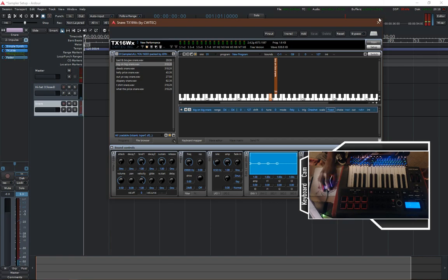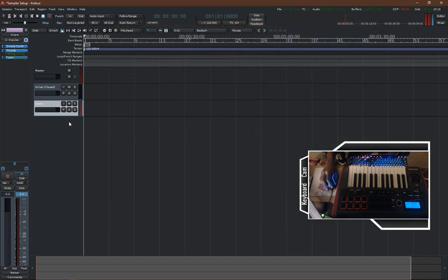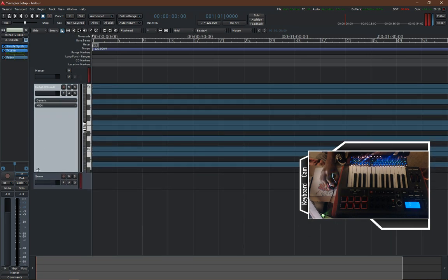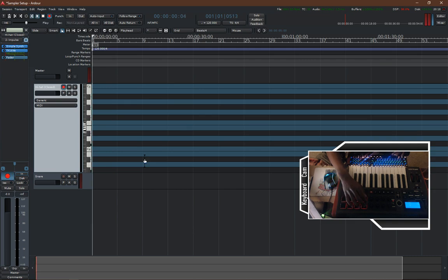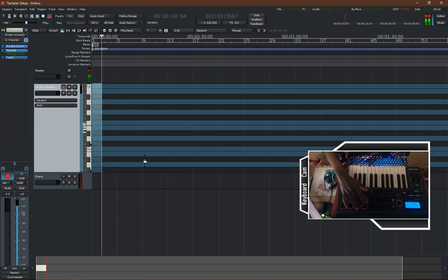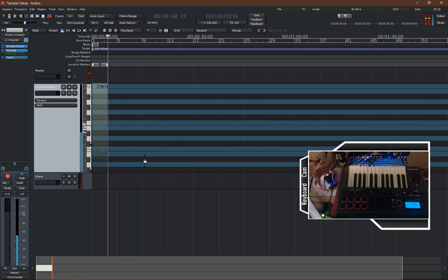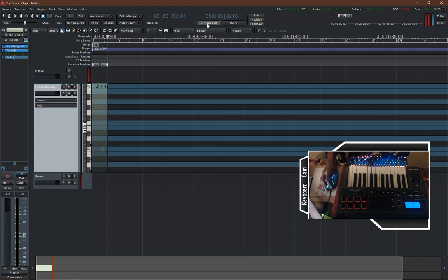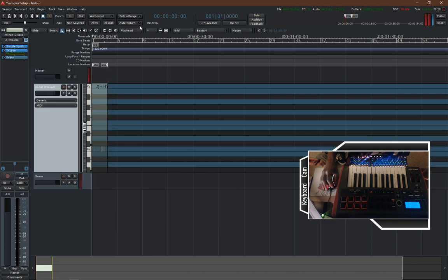So we've got that set up. If you want to start recording, drag out your track, arm the track, and arm the actual recording. We haven't messed with our BPM or turned on the metronome yet, but we'll just go ahead and hit play.